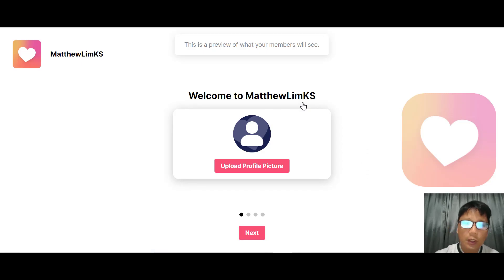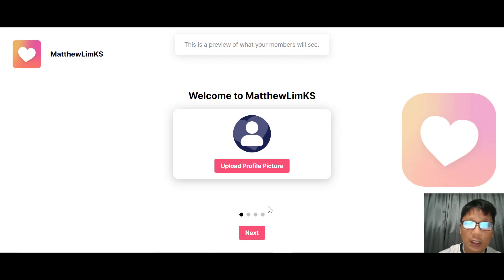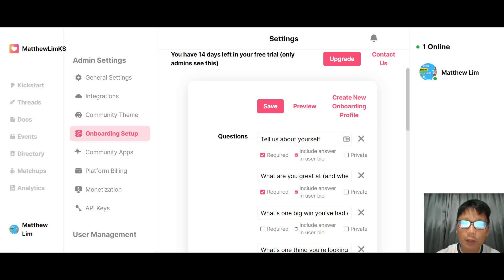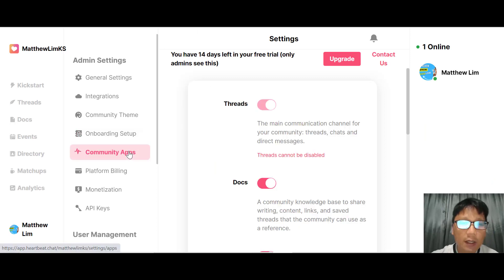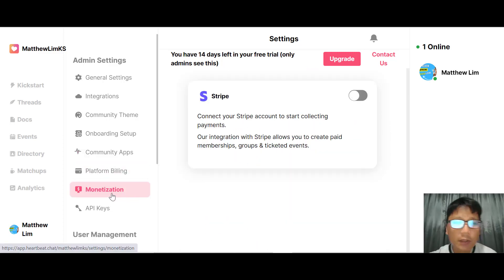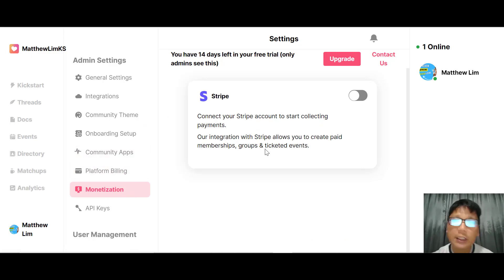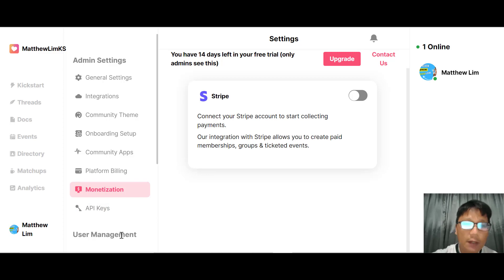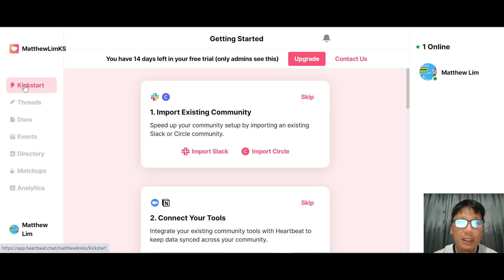There is also an onboarding setup where you can select questions for new members, add or delete questions, set whether they are required, include answers in the user bio, or keep them private. You can preview the onboarding experience as it appears to members. Community apps can be toggled on or off. For monetization, you can connect your Stripe account to start collecting payments — for example, for event tickets — by entering your Stripe API key.